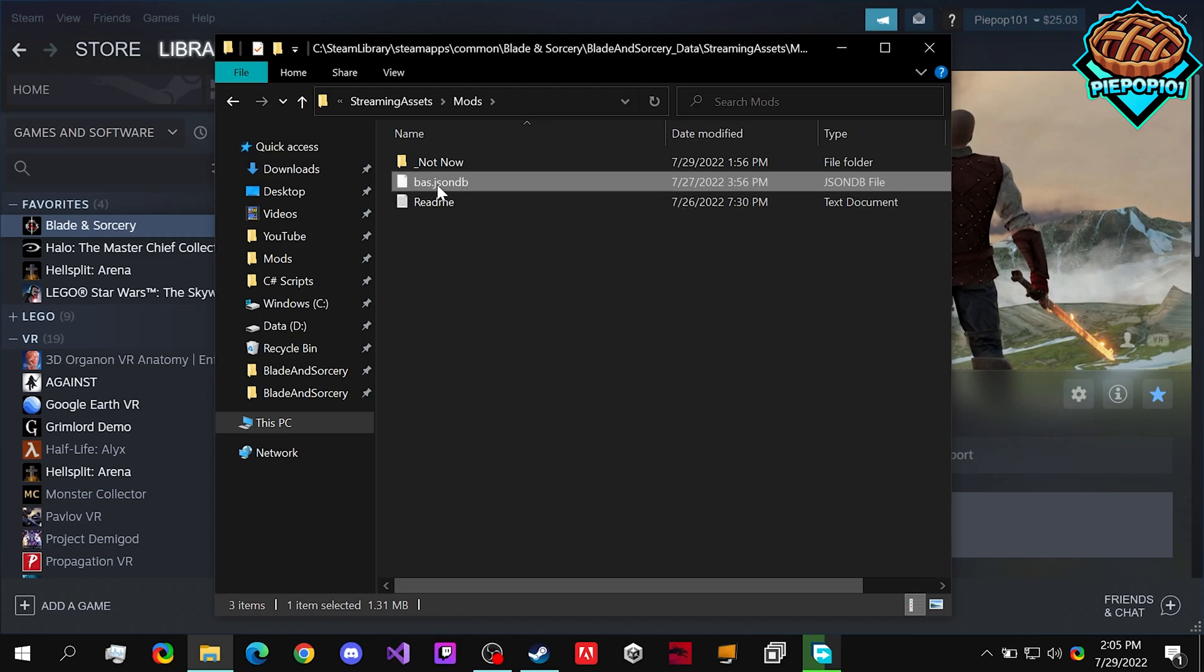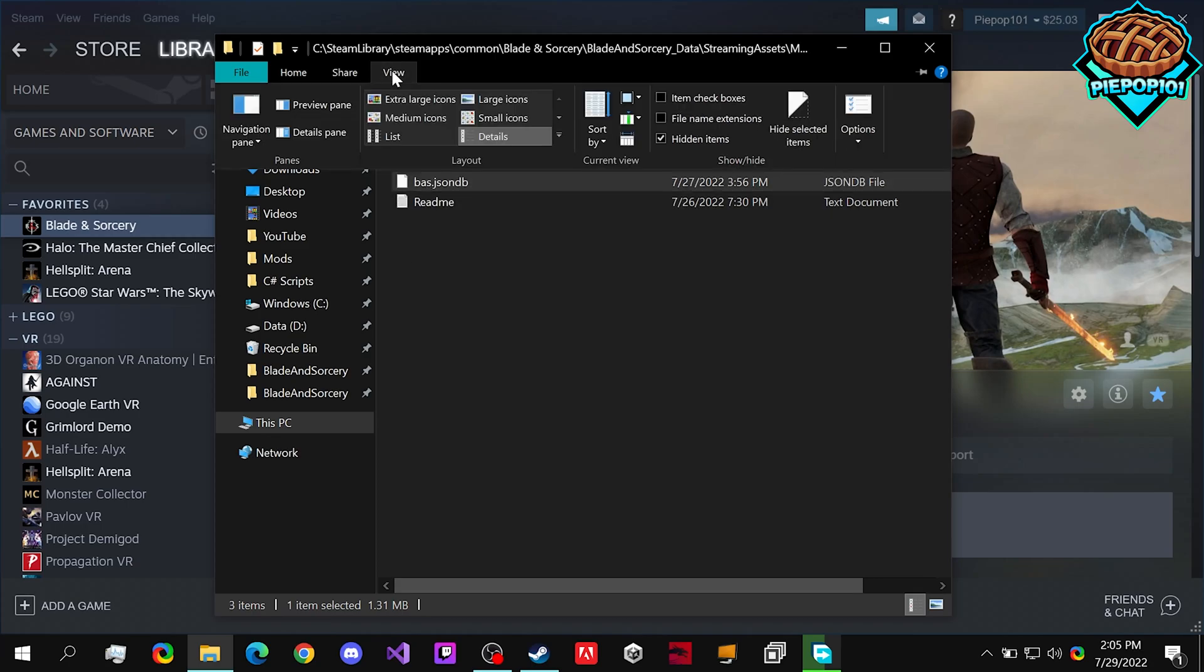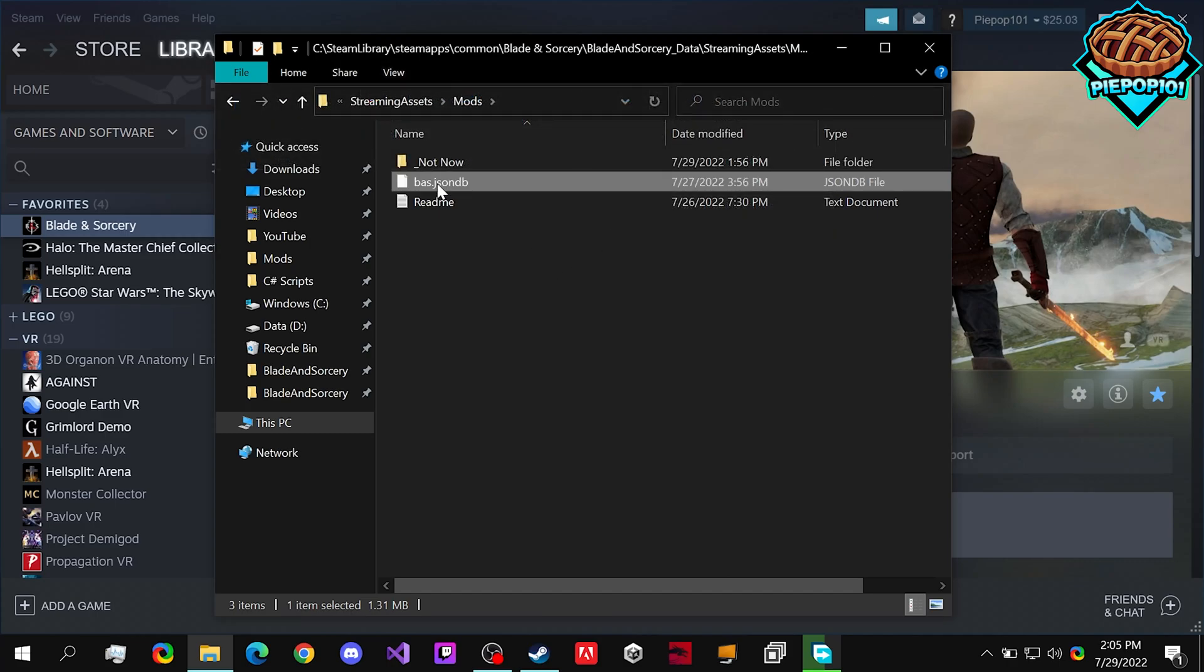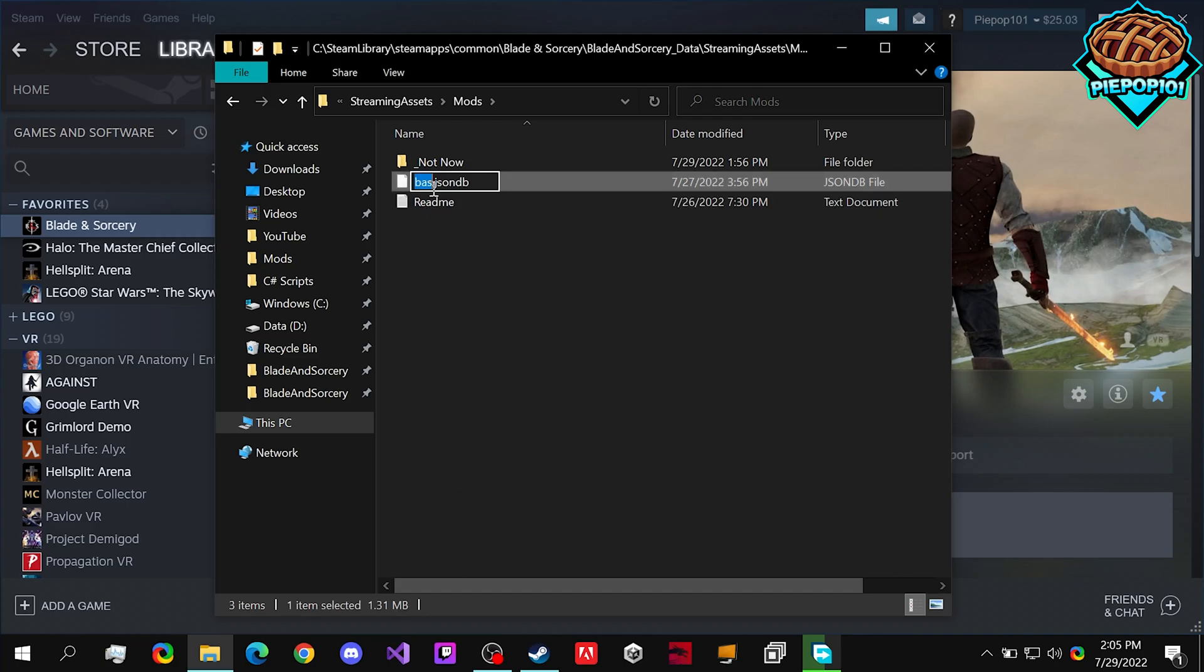And if this doesn't have a .jsondb already, go to View, and check off File Name Extensions. We're going to want to click on it, or right click, Rename, and change this to .zip.